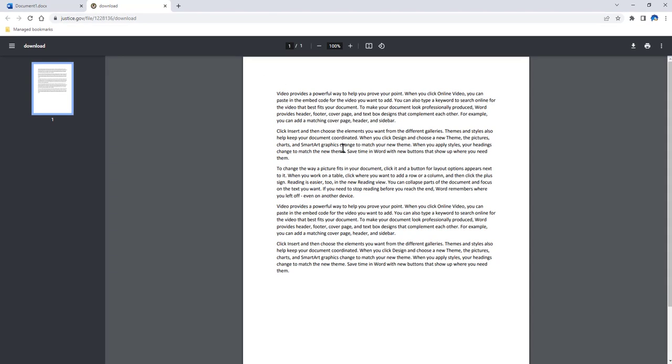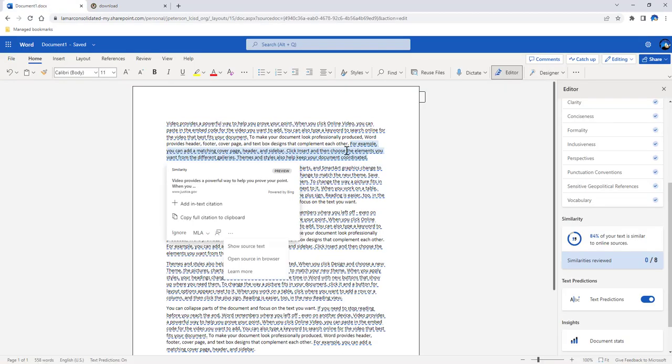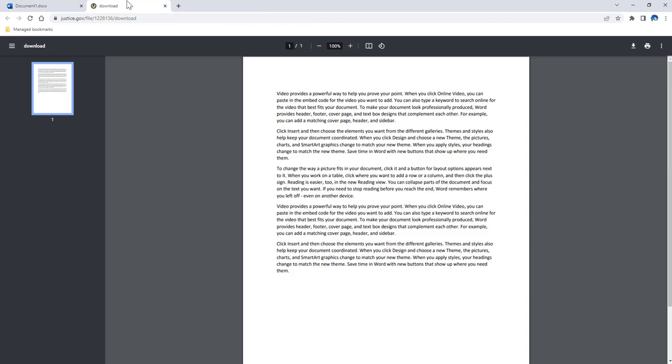And it is going to open a website where it found that text. And so in this case, the text I have, for example, you can add a meeting cover page. This text does end up showing up word for word on this document.